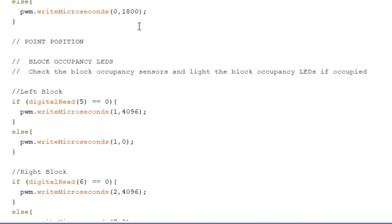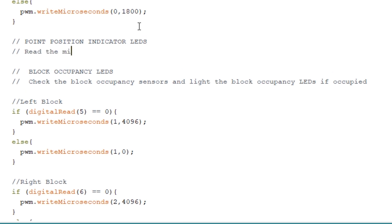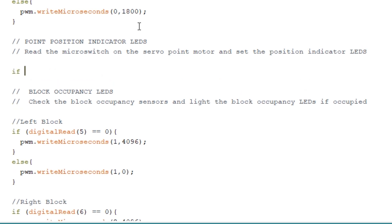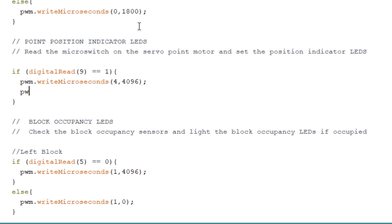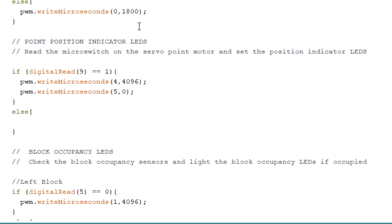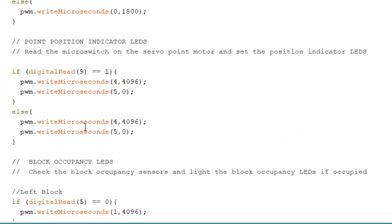Finally we need to write the code for the point position LEDs which is based on the signal from the micro switch. Again we need an if else statement. So if the signal on digital pin 9 is a 1 then we want to fully turn on the LED on PCA9685 set of pins 4 and turn off the LED on set of pins number 5. Else we want to do the opposite. So turn off the LED on set of pins number 4 and turn on the LED on set of pins labeled 5. And that's the coding done using basic if else statements.